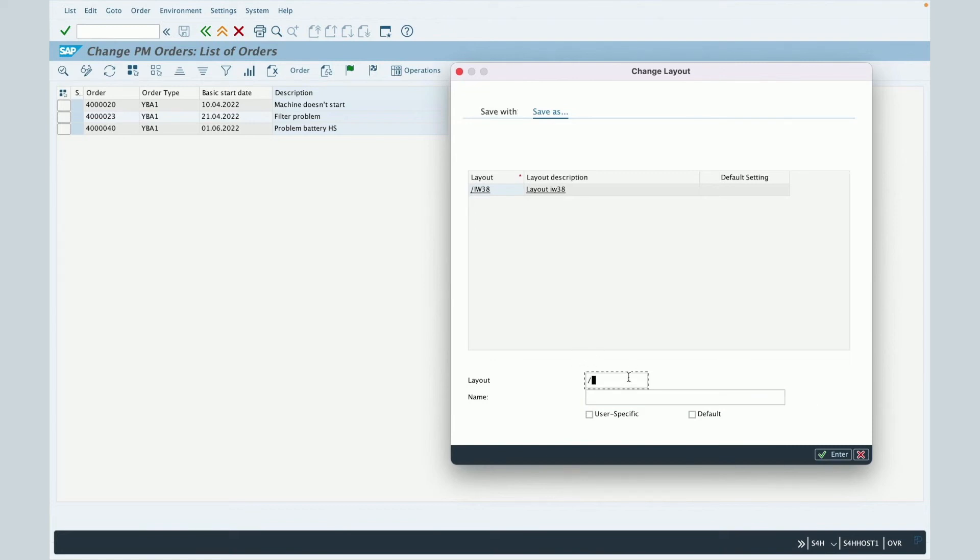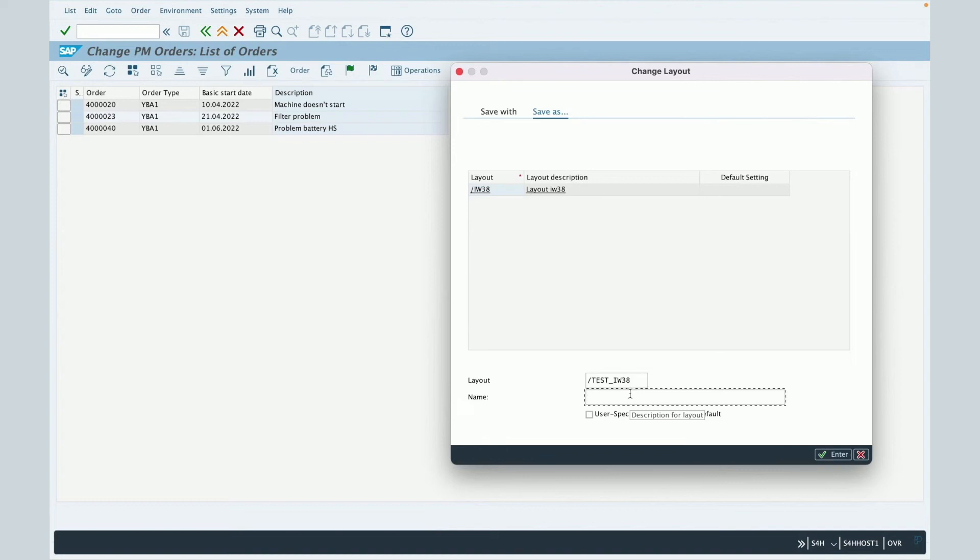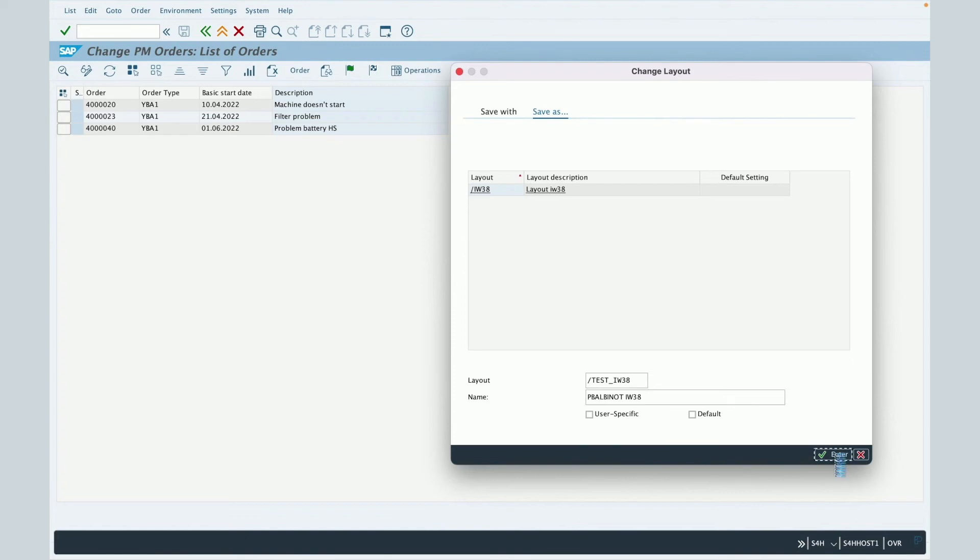So here you will give a name to your layout. For example, test underscore IW38 and you will give it a description. For example, I will set my username and the T code IW38. Then you will press enter.